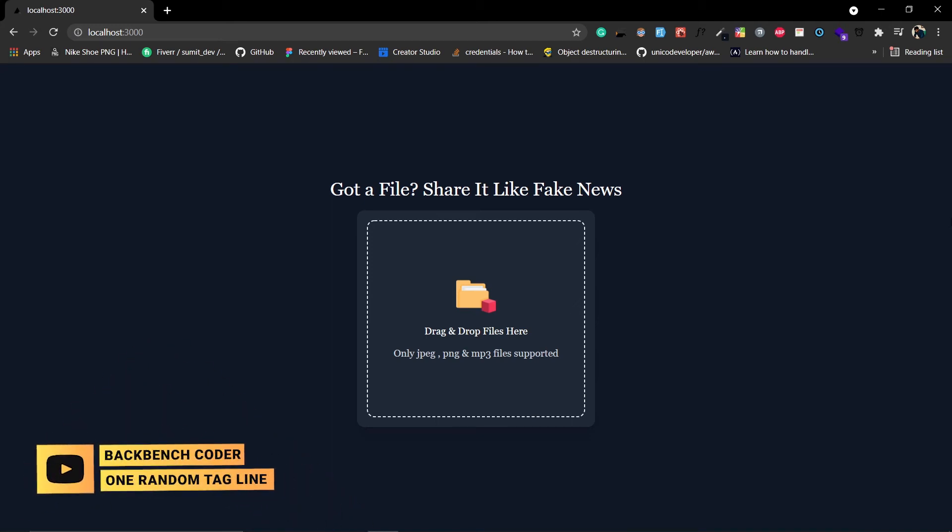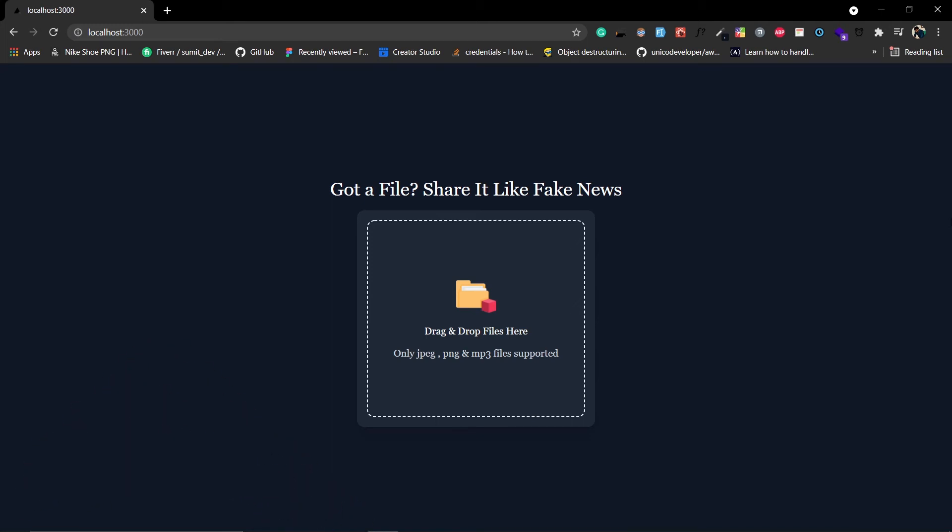Hey guys, welcome back to the channel. In the last part we successfully deployed our MERN stack app, and in this video we're going to refactor the project. I've also listed down some of the points.